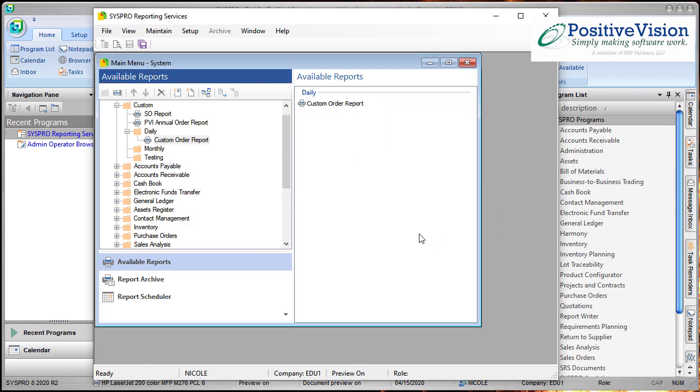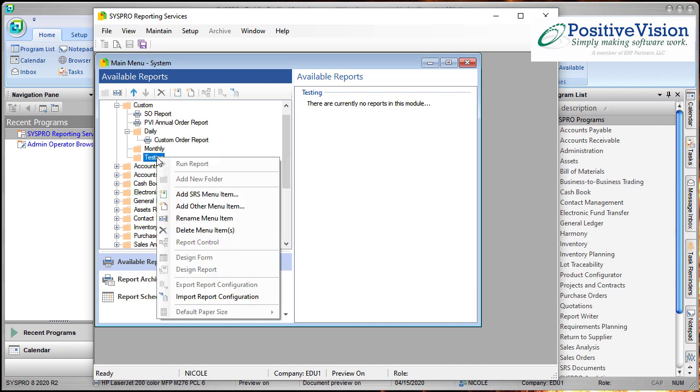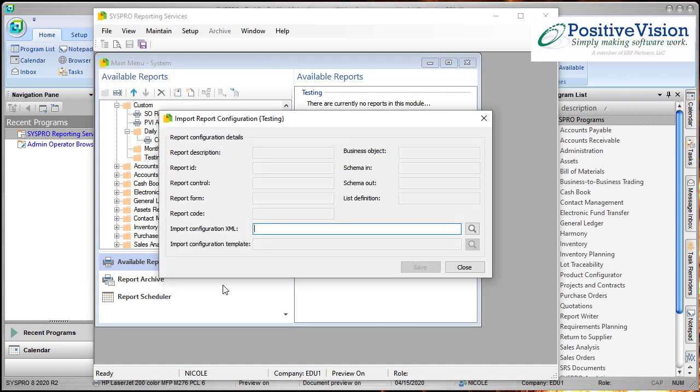The next step is to decide where you want to import your copy into. I'm going to put it into my testing folder. So I right click over the testing folder and choose Import Report Configuration.